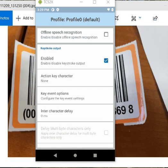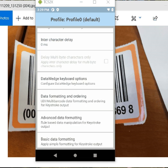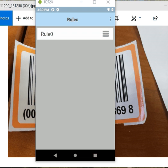What I'm going to do here is go down to Key Stroke Output. Make sure that's enabled. And then I'm going to make an Advanced Data Formatting Rule. Let's make a rule, and I'm going to hit the button up here to say New Rule.